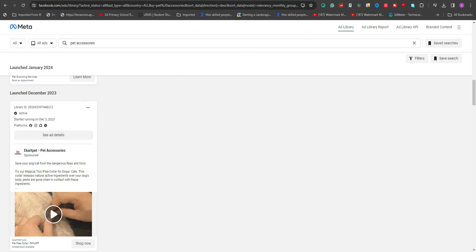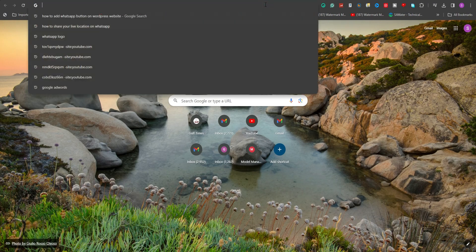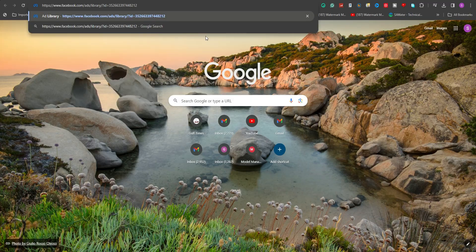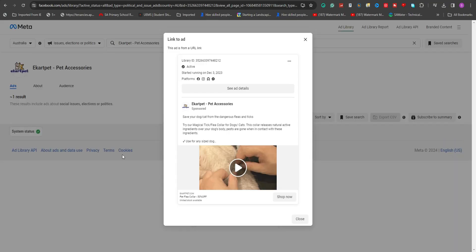Next, open a new browser tab and paste the copied link, then initiate the search. When the ad opens in this new tab, play the video.